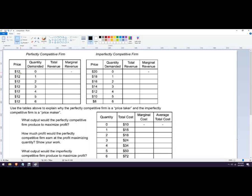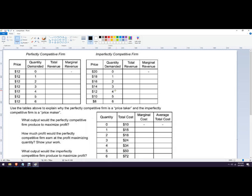So price is going to be $12 in that case. Over here, imperfectly competitive firms, what we're really describing is a firm that has some kind of monopoly power. The firm can change their price and not lose all their customers, or vice versa. They might just be the only firm there and therefore they get to pick a price.